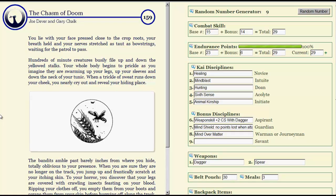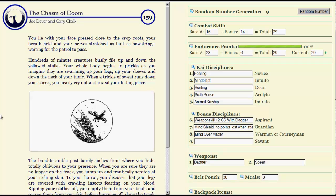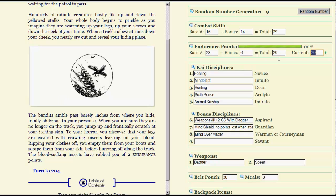You lie with your face pressed close to the crop roots, your breath held and your nerves stretched as taut as bowstrings, waiting for the patrol to pass. Hundreds of minute creatures busily file up and down the yellowed stalks. Your whole body begins to prickle as you imagine them swarming up your legs, up your sleeves, and down the neck of your tunic. When a trickle of sweat runs down your cheek, you nearly cry out and reveal your hiding place. The bandits amble past, barely inches from where you hide, totally oblivious to your presence. When you're sure they're no longer on the track, you jump up and frantically scratch your itching skin. To your horror, you discover that your legs are covered with crawling insects feasting on your blood. Ripping your clothes off, you empty them from your boots and scrape them from your skin before hurrying off along the track. The blood-sucking insects have robbed you of two endurance points. Little bastards.